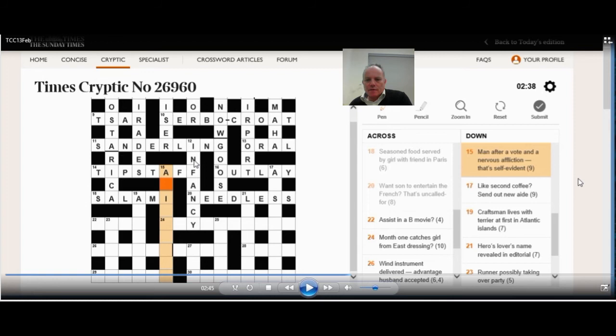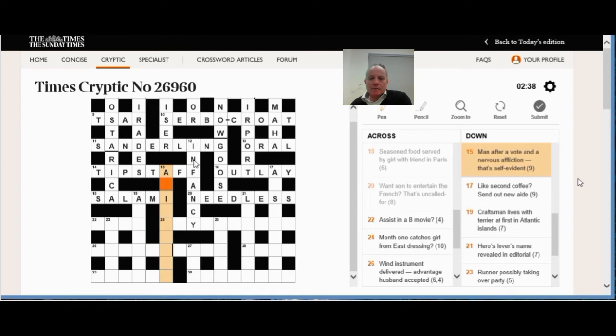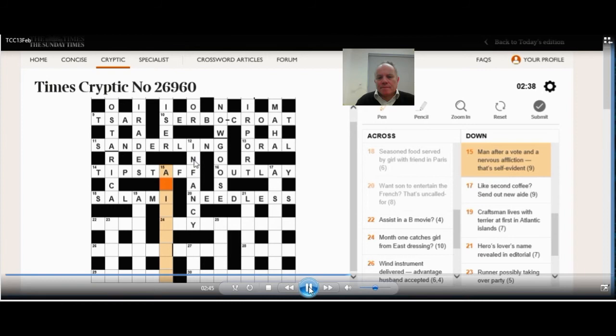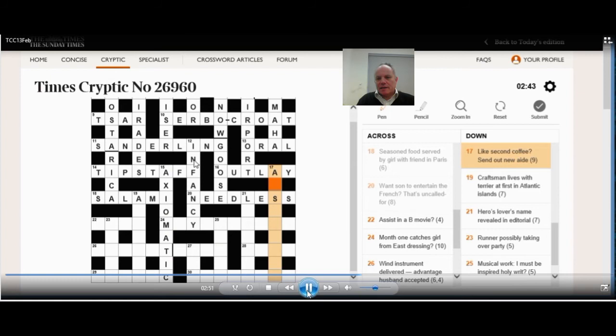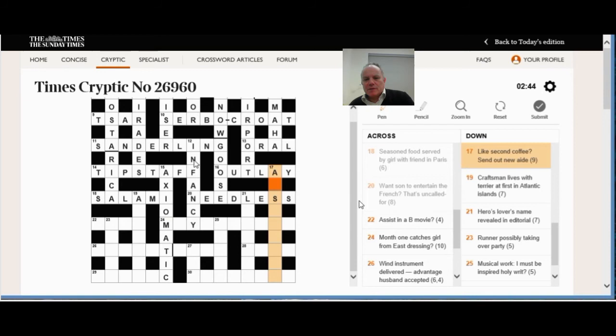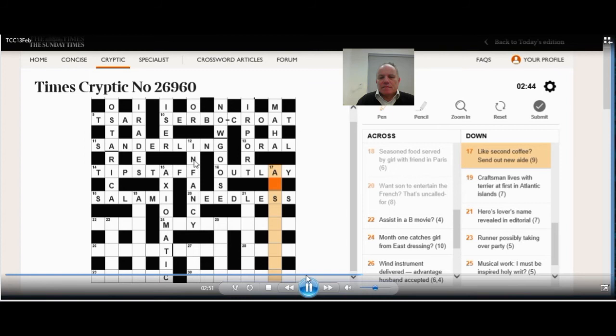And then 15 down is man after a vote. A vote is often across an X, which is what you would mark on a voting slip. So if we begin a word beginning A-X-I, and it's got to mean self-evident, axiomatic does spring to mind. So man here is IOM, the Isle of Man, and a nervous affliction is a tick. 17 down. Similarly, like second coffee, send out new aid. Very neat clue that, very meaningful. But in fact, in this case, it breaks down. Like is as, second is the abbreviation S, and then coffee, and then send out new from that coffee is instant without the N. So that makes up assistant, which is very neatly spotted and very neatly worded by the compiler. So quite enjoyable that one.